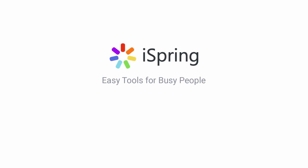Did you like this video? Give it a like and subscribe to the iSpring YouTube channel for more updates.